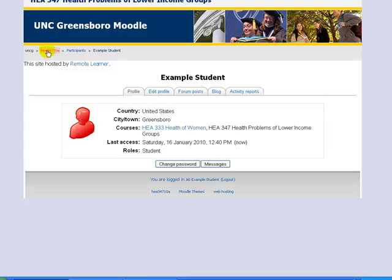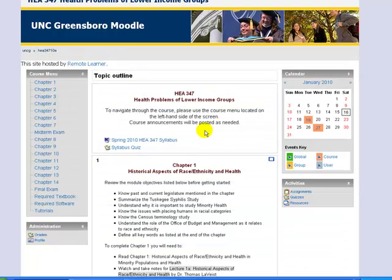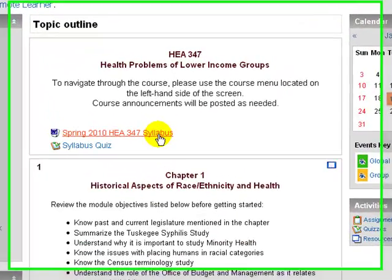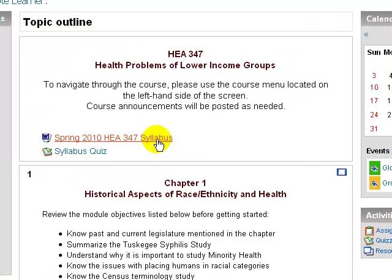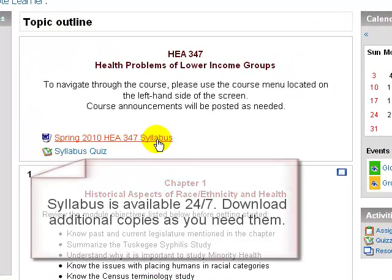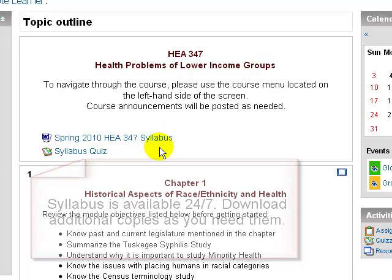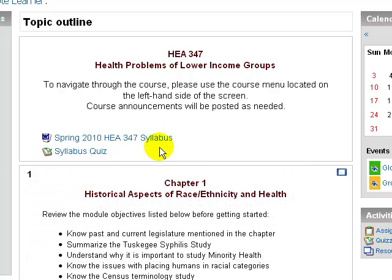Let's go back to the homepage. Your syllabus and other important items should be listed near the top of the screen. The syllabus is available 24/7 throughout the semester. Should you ever need another copy of your syllabus, just log on and download it.